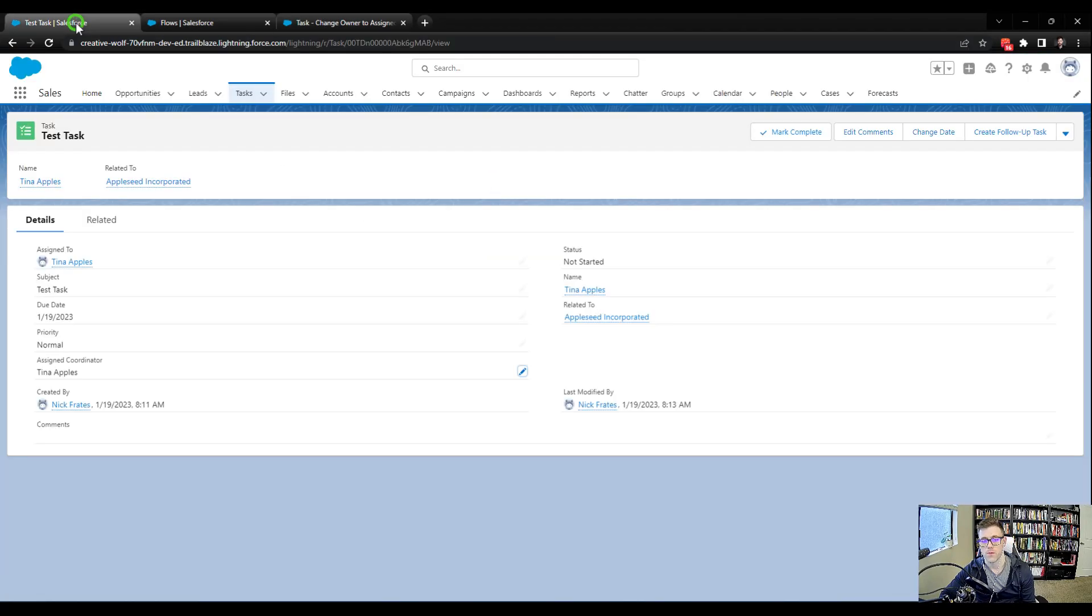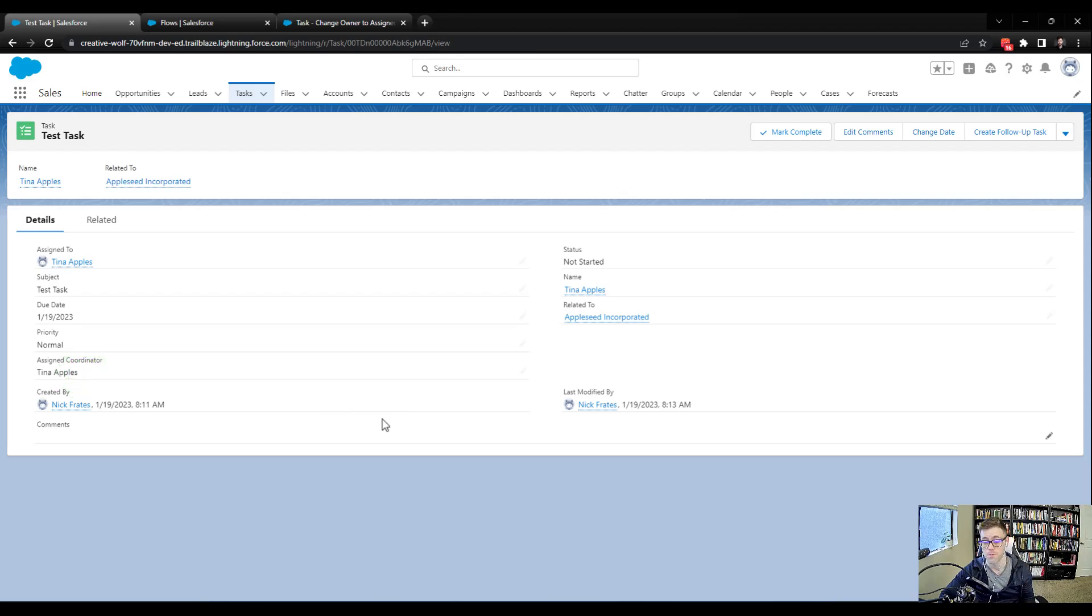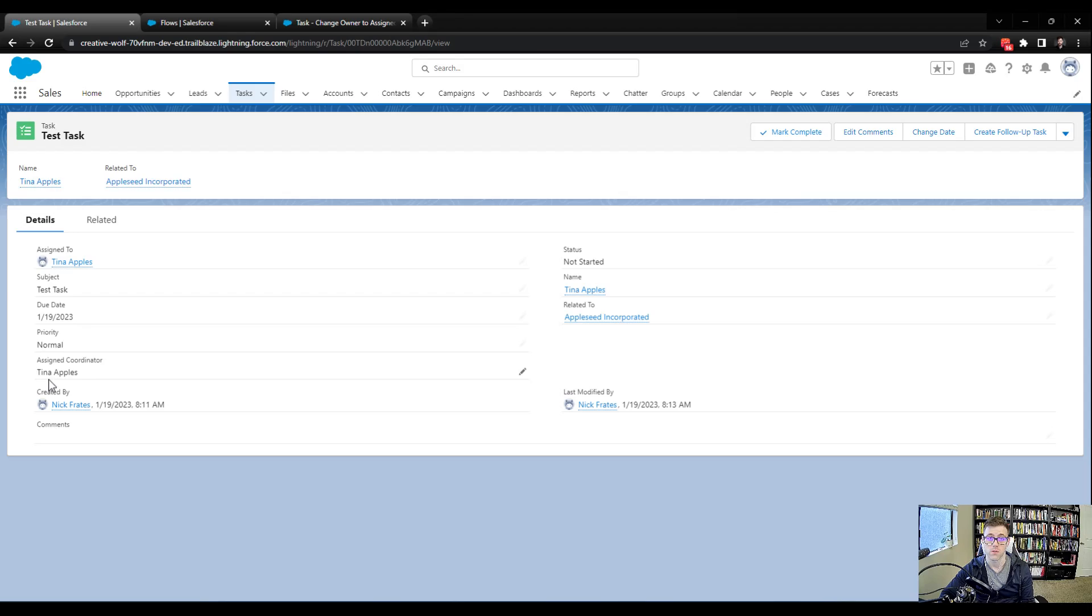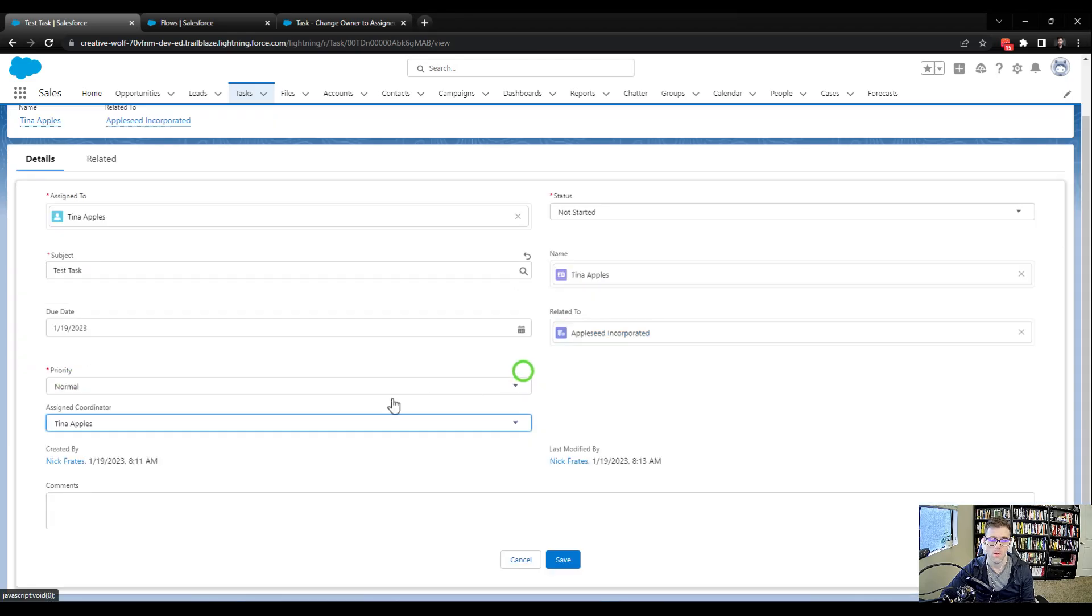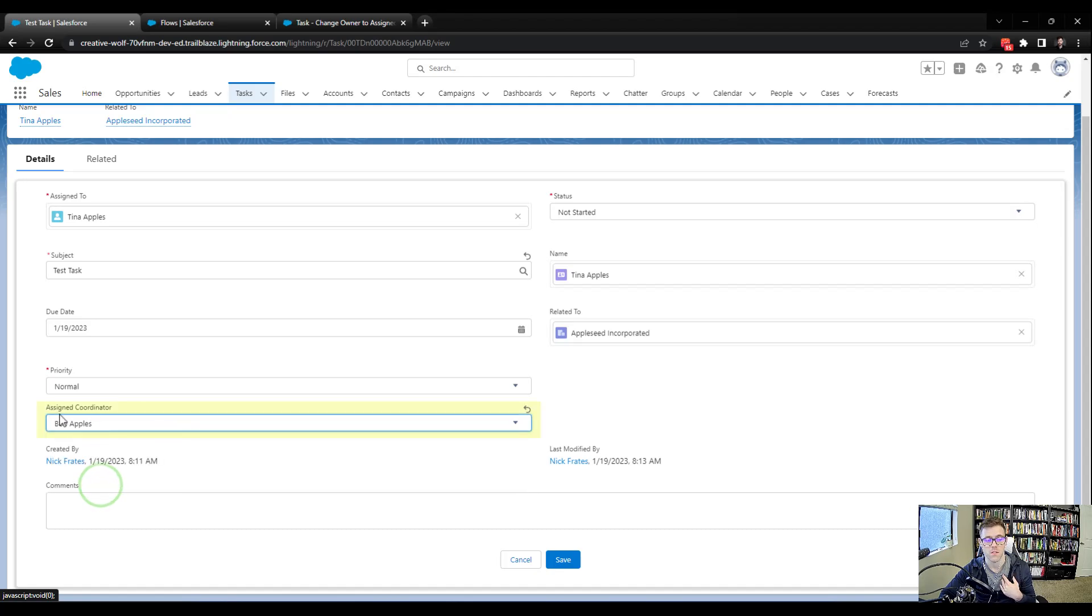But this doesn't prevent another error that could potentially happen. So the reason that we might build this flow to change based on the name rather than a lookup field is because users may not know all the... If you're a brand new coordinator at Universal Containers and your name's Tina Apples, it's your first day, you may not know all the people who are coordinators that you could assign this task to. So having a pick list is really helpful.